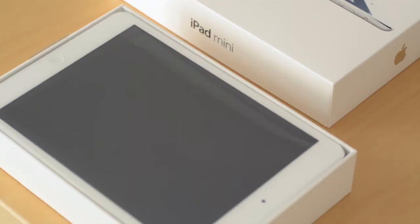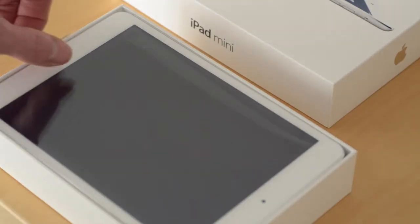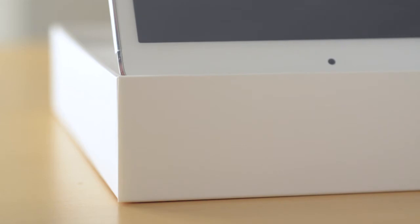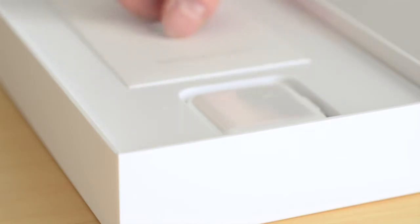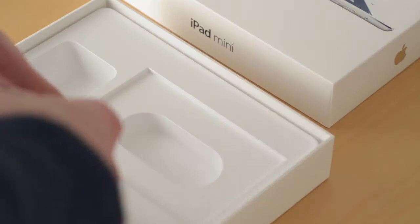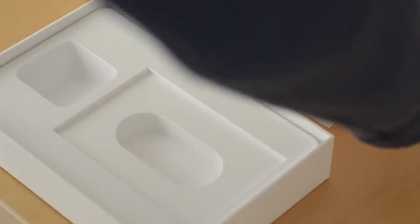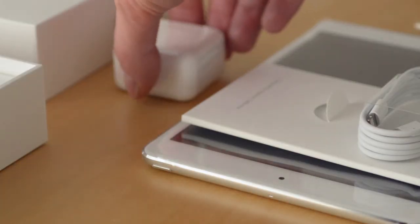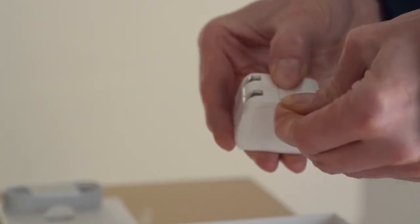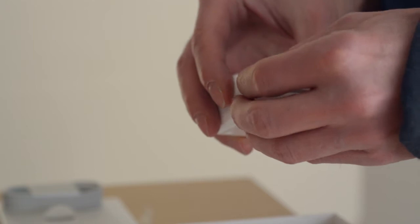So we have the iPad Mini, with what I guess are the quick start guides underneath, along with a cable and an AC adapter. And everything comes creatively wrapped in plastic, which obviously has to be removed.